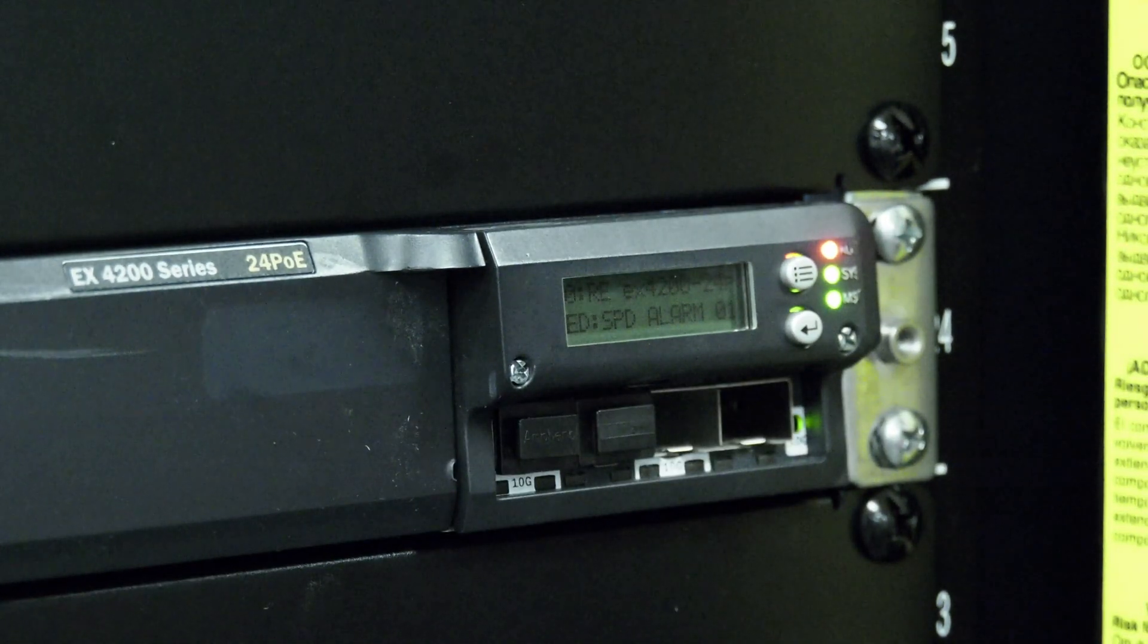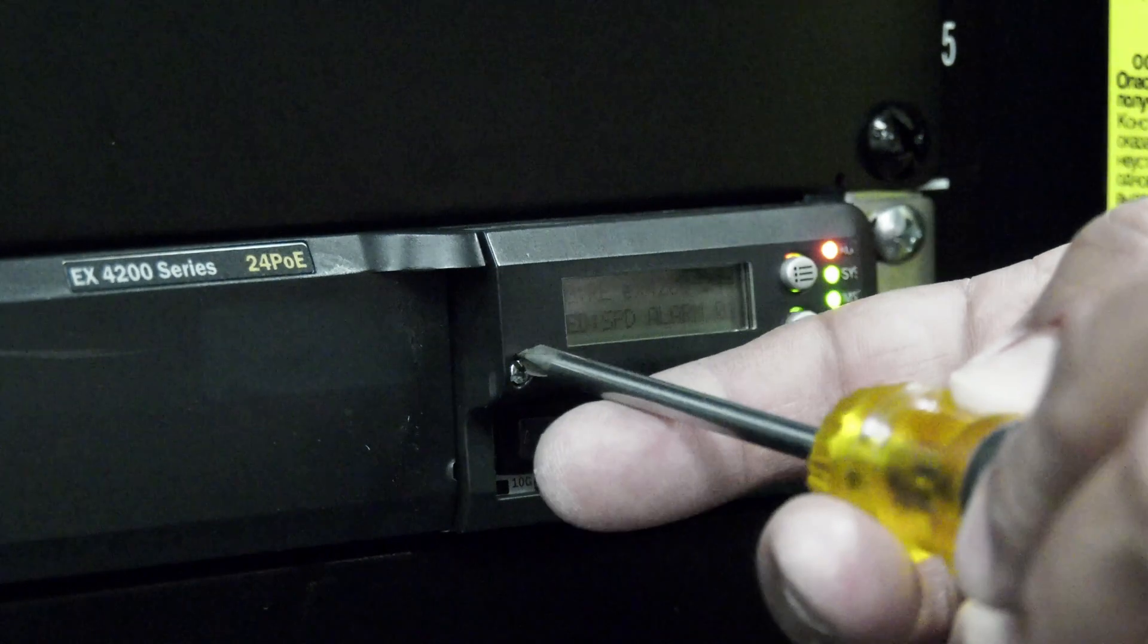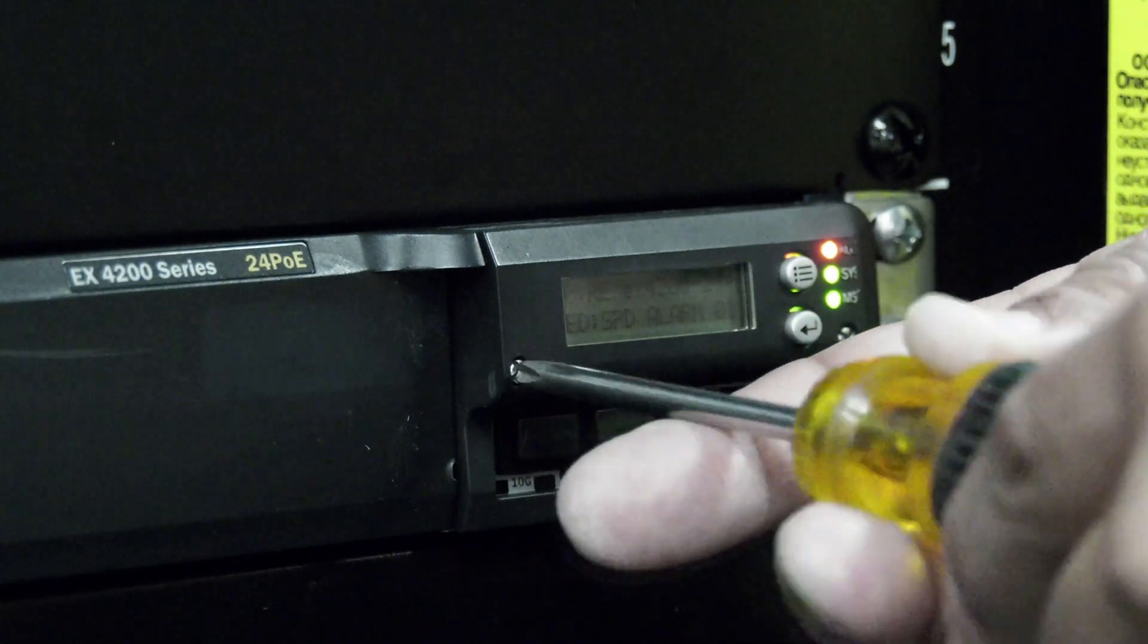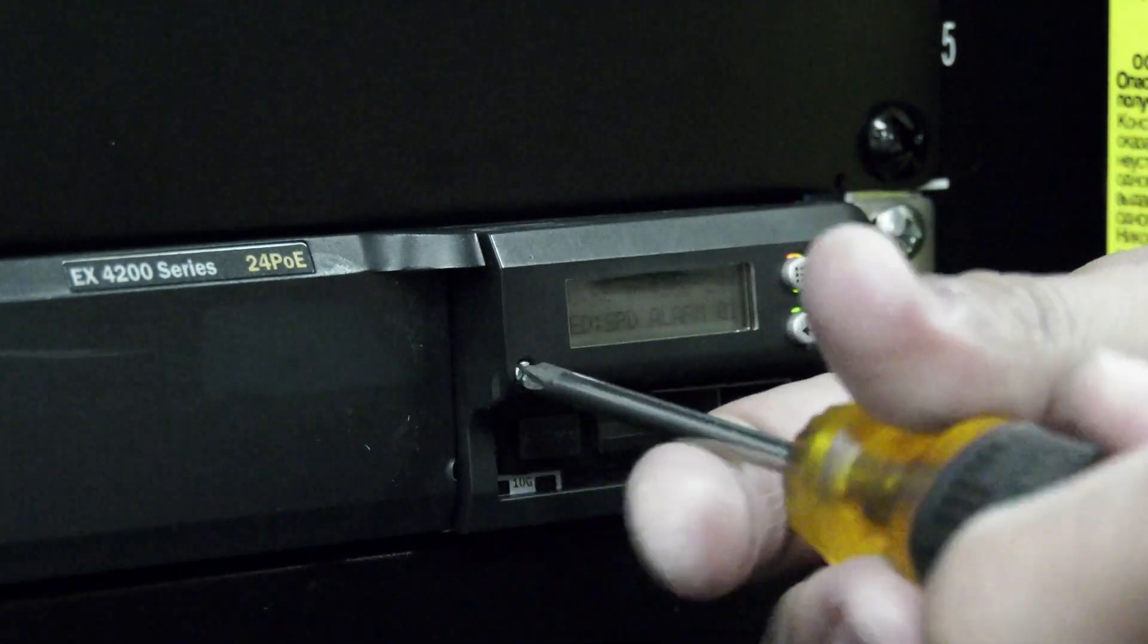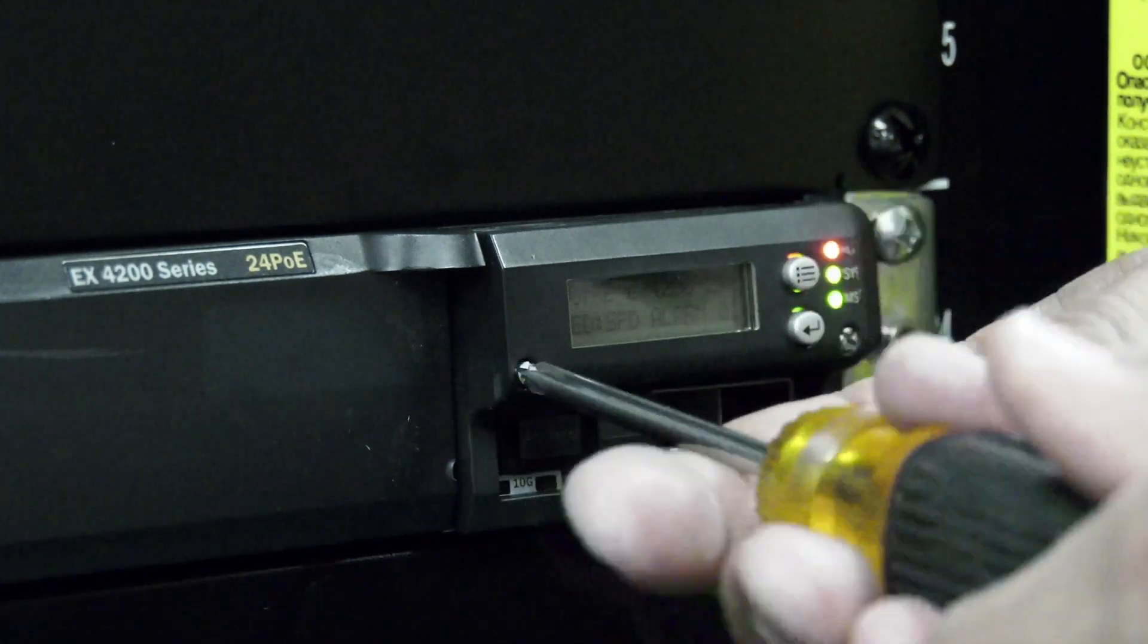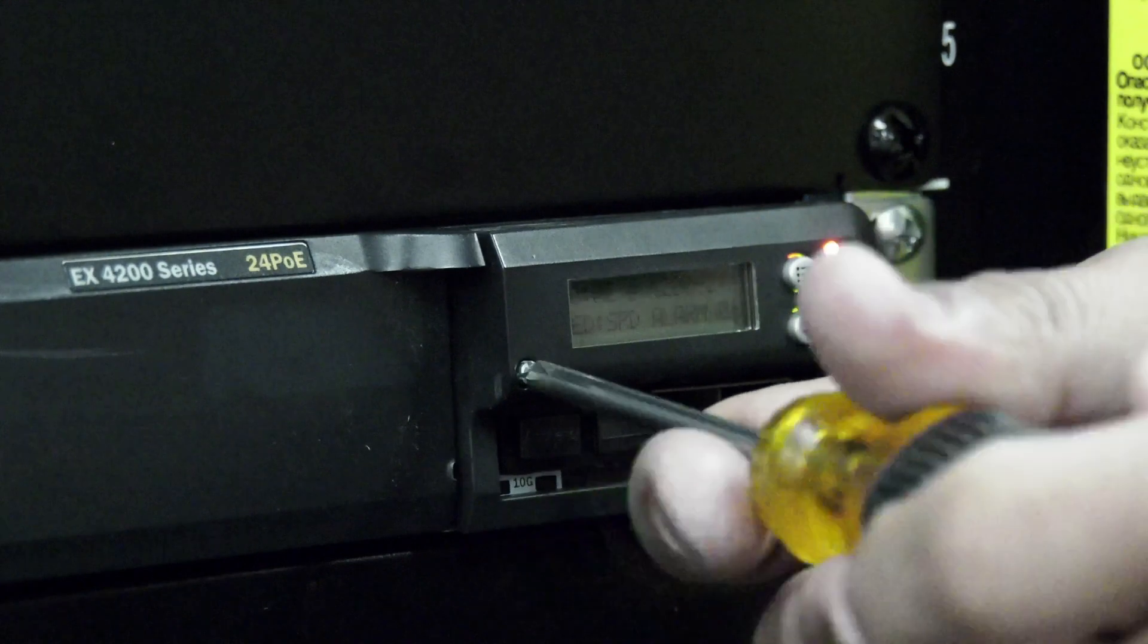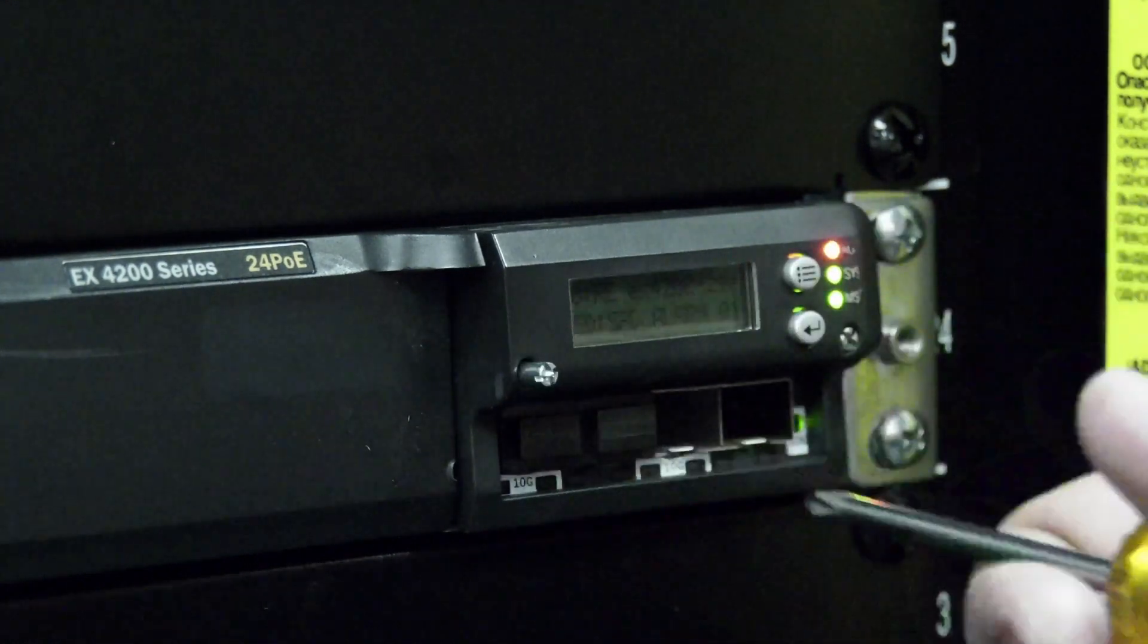There are two styles of module removal, depending on your series of switch. Some will have a cover plate over the module, and others will not.